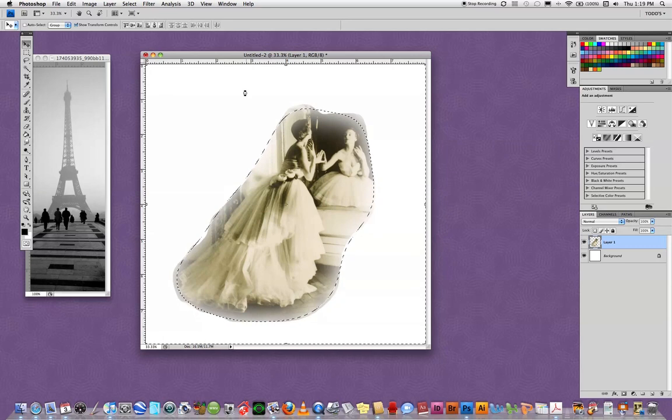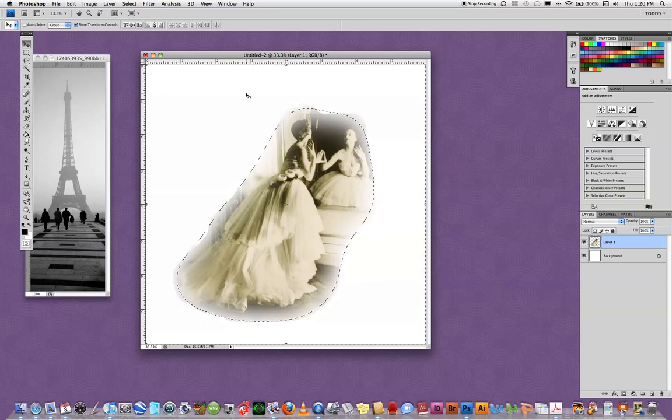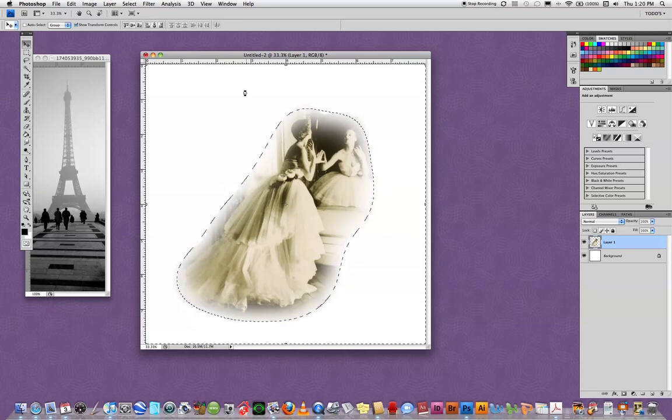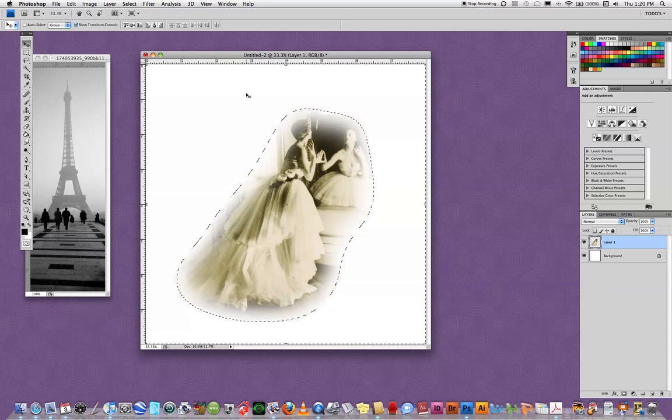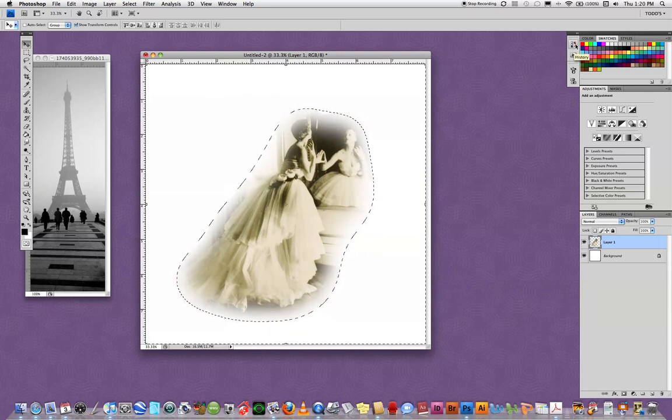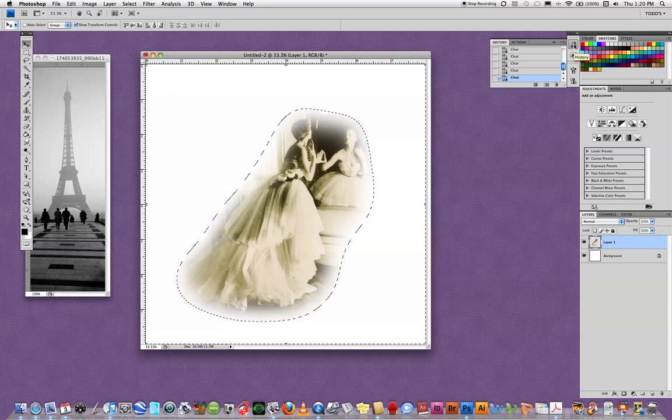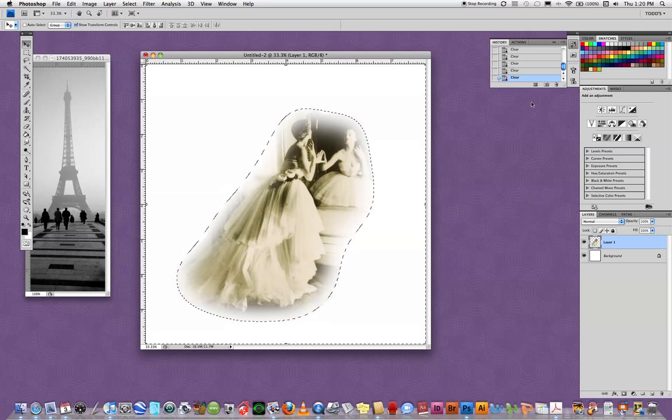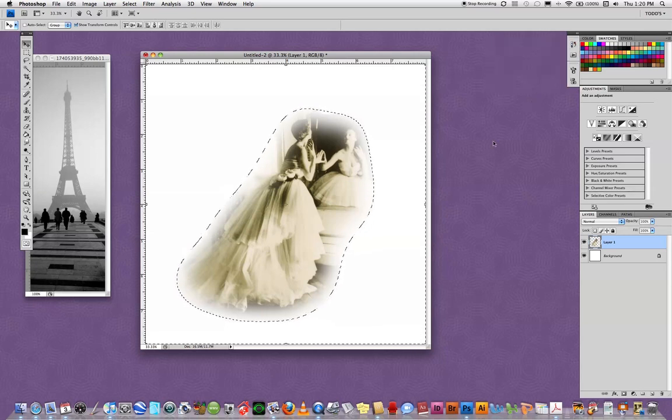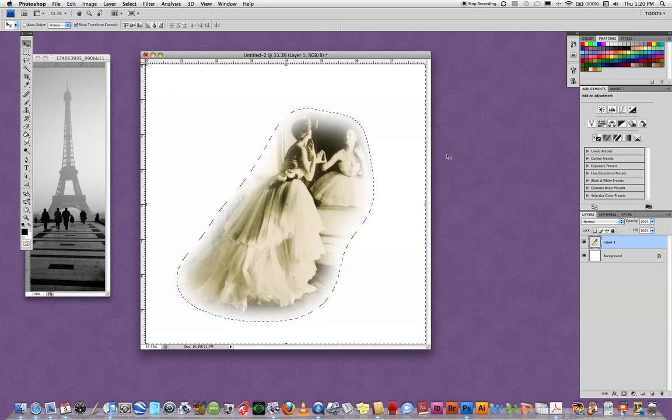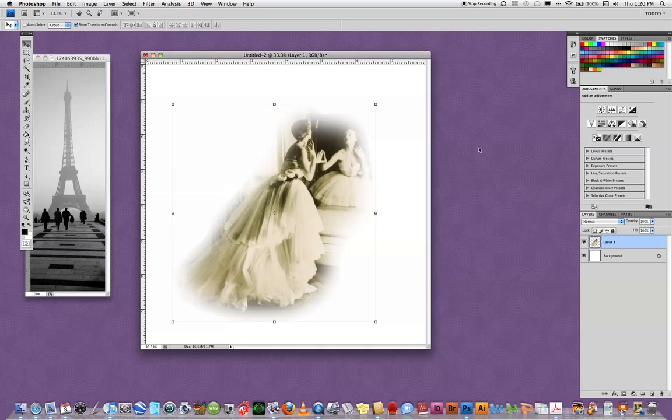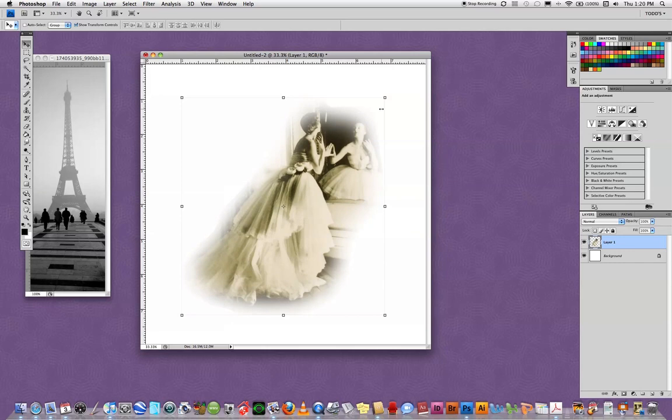It all has to do with your eye and what it is you're trying to achieve. I'm just going to keep hitting delete until it becomes as soft as I want it. If you go too far, you can always go back into your history and backtrack or go up to edit and undo. Right here is where I would like it. So I'm going to select, deselect. Now I have a nice soft edge feathered into the image.